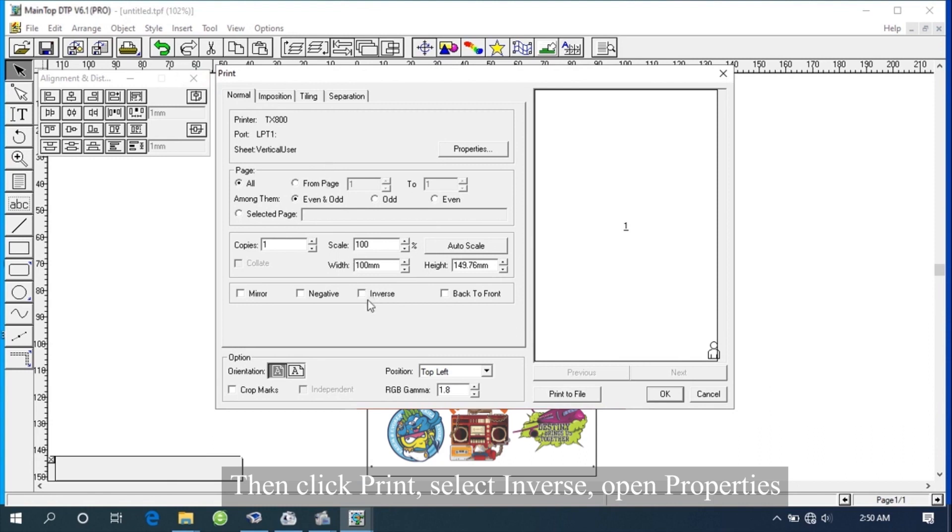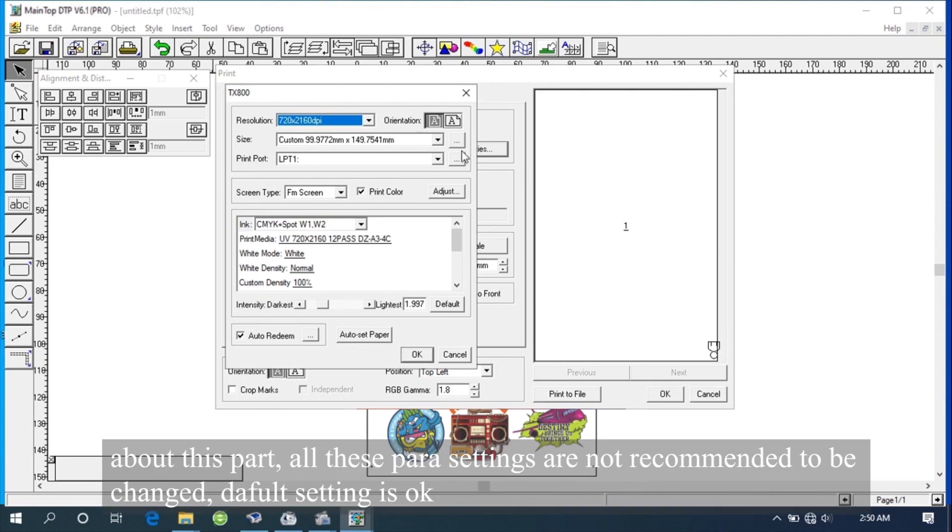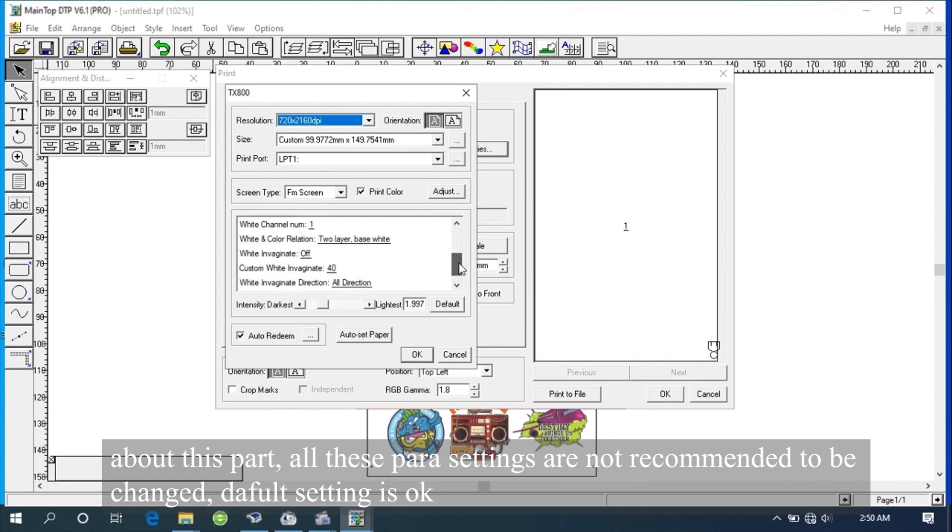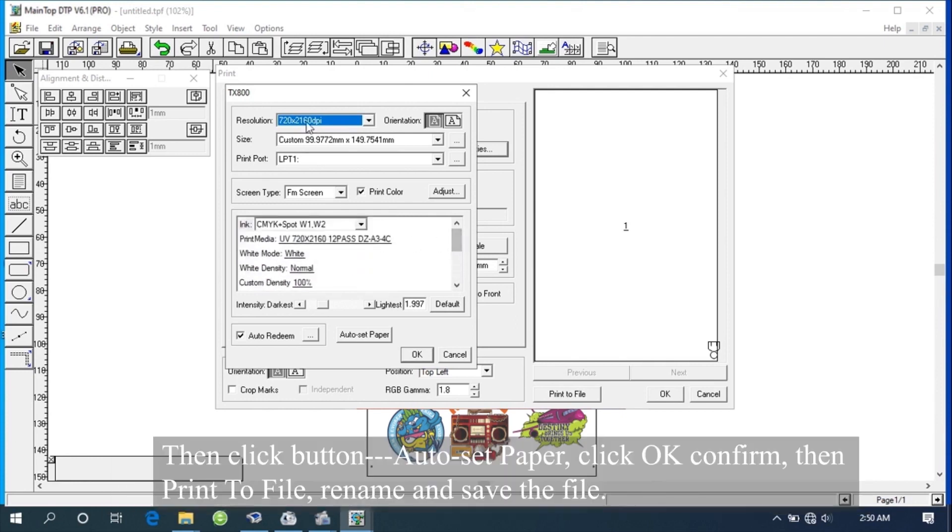Select Inverse. Open Properties. About this part, all these parameter settings are not recommended to be changed - the default setting is OK. Then click button Auto Set Paper, click OK Confirm.